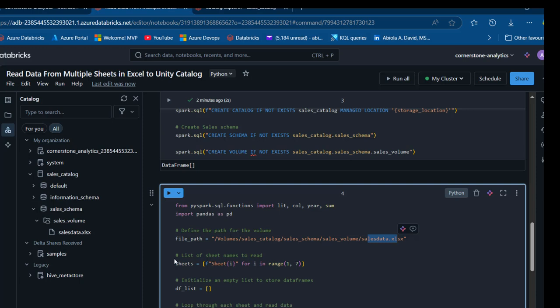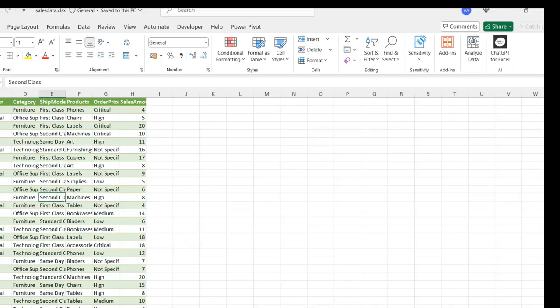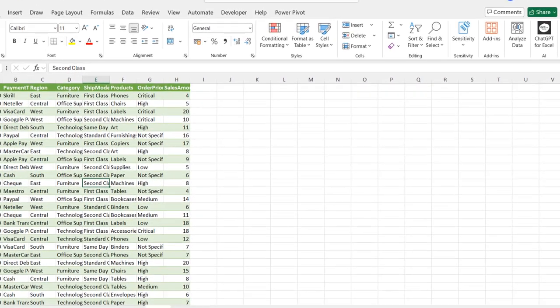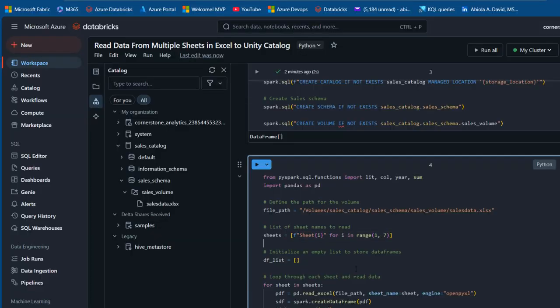We can see the volume path includes the catalog name, schema name, volume name, and the data file within the volume. I'll list all the sheets to read using an f-string with iteration in the range 1 to 7, which represents sheets one through six. I'll also initialize an empty list called 'df_list' to store the DataFrames.